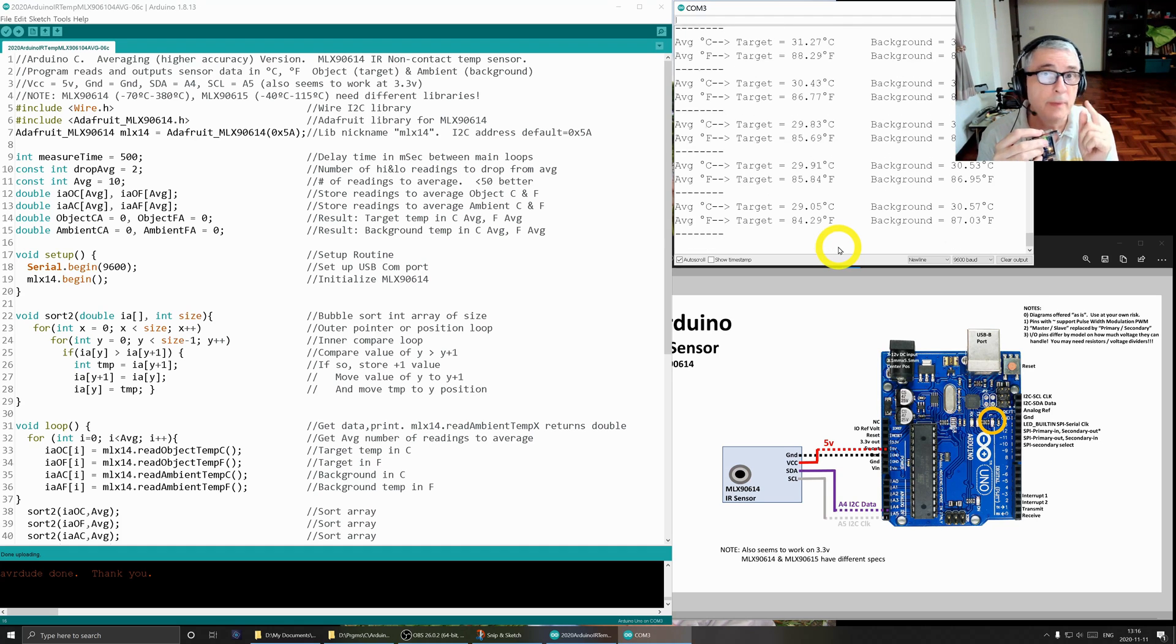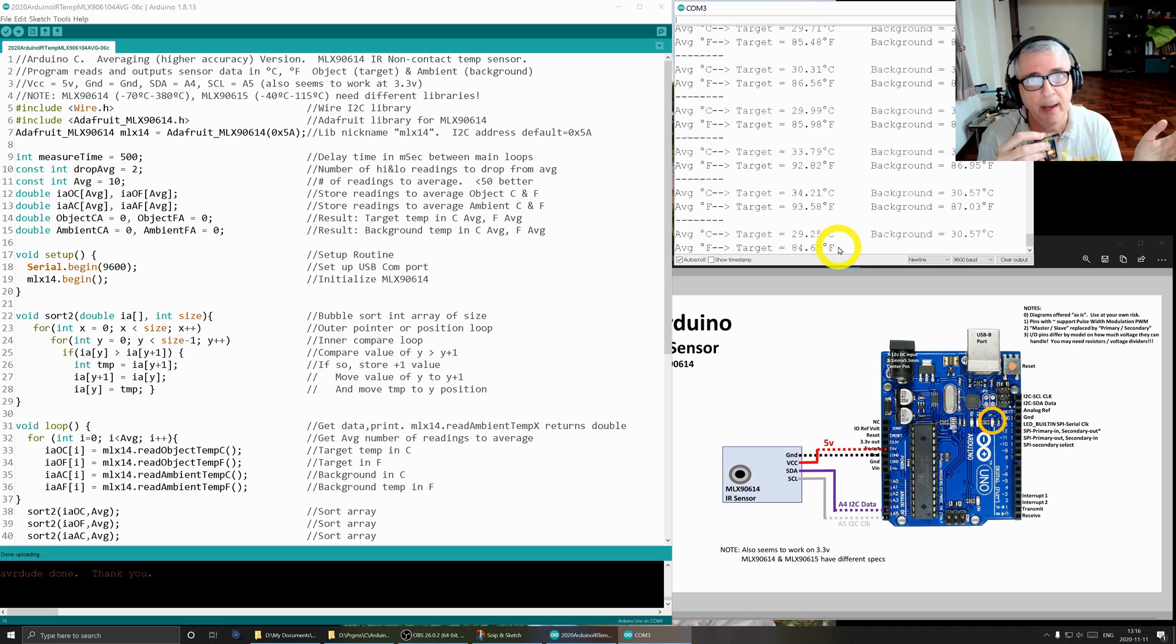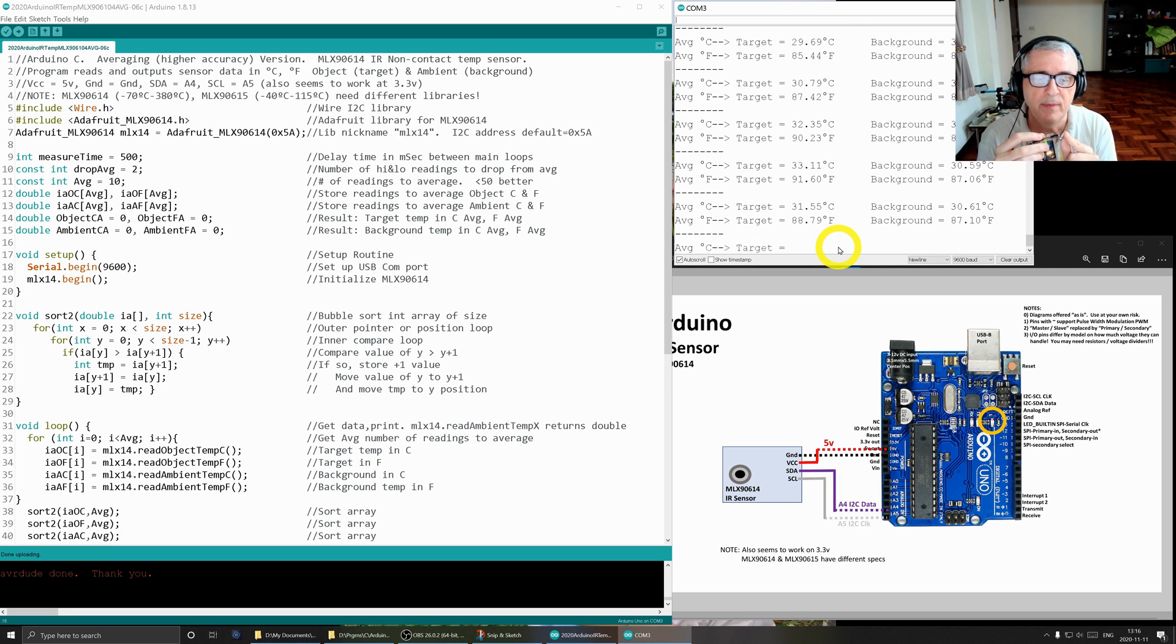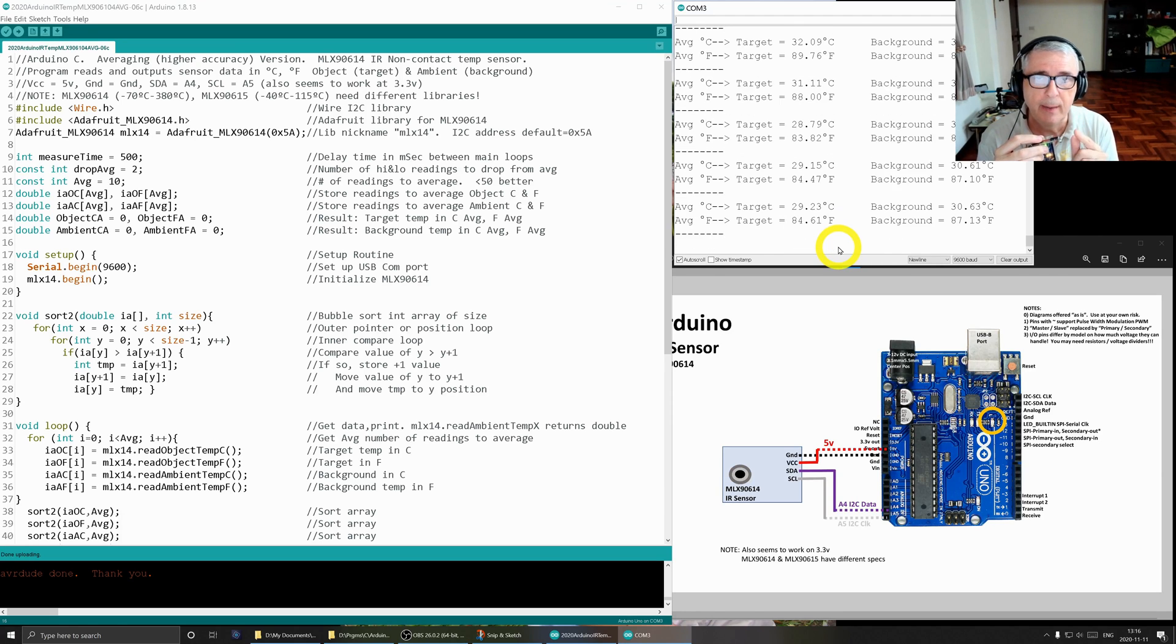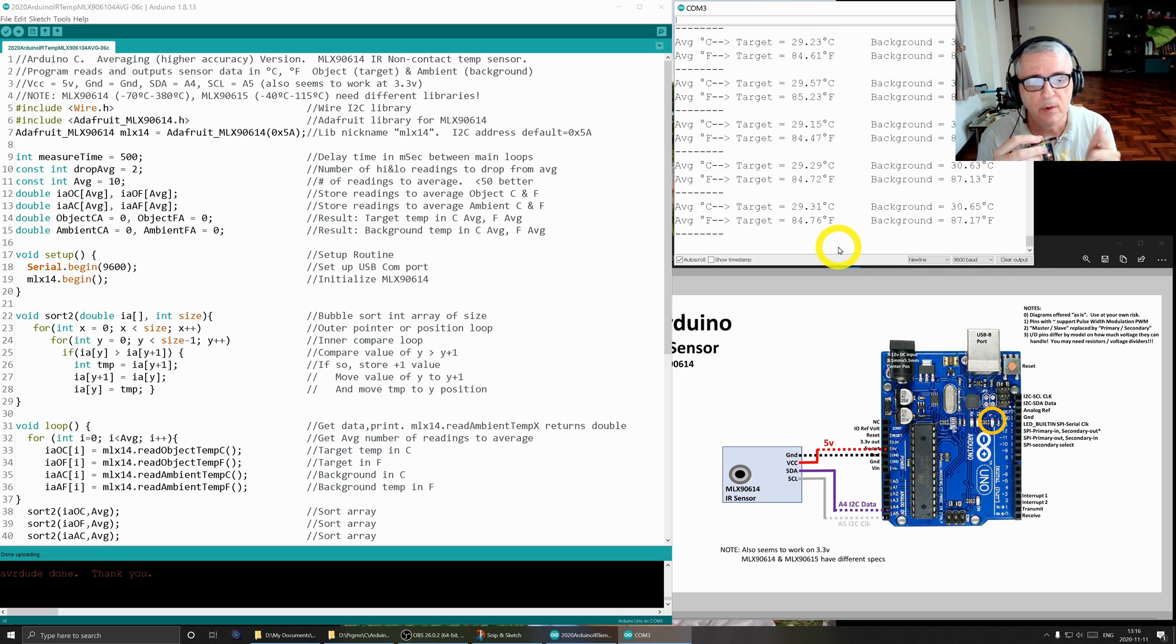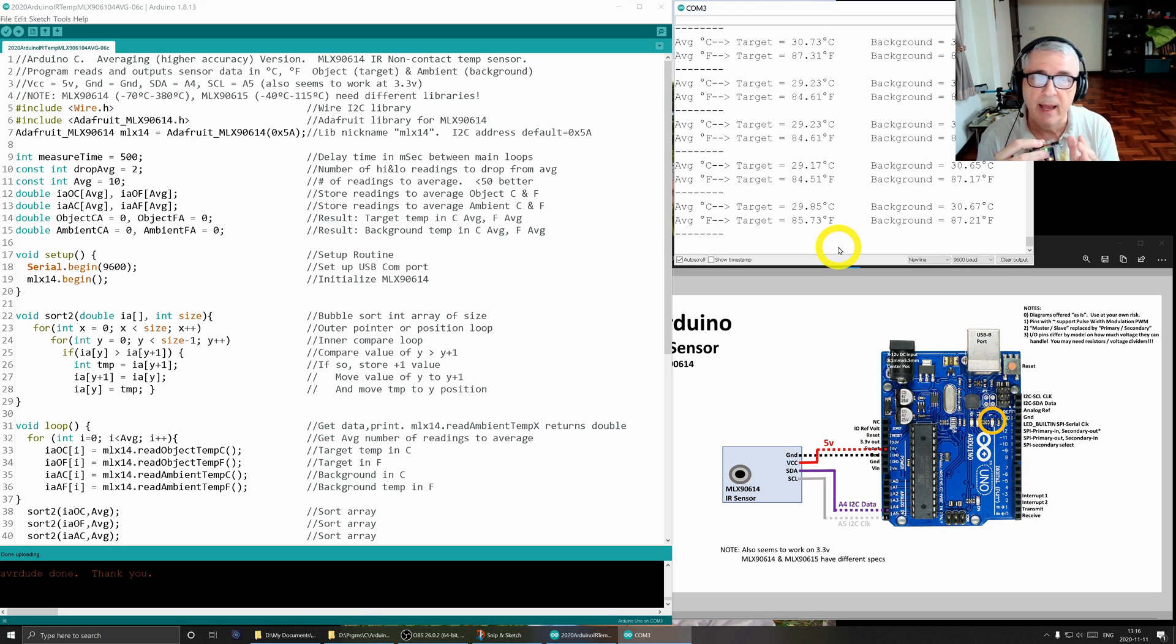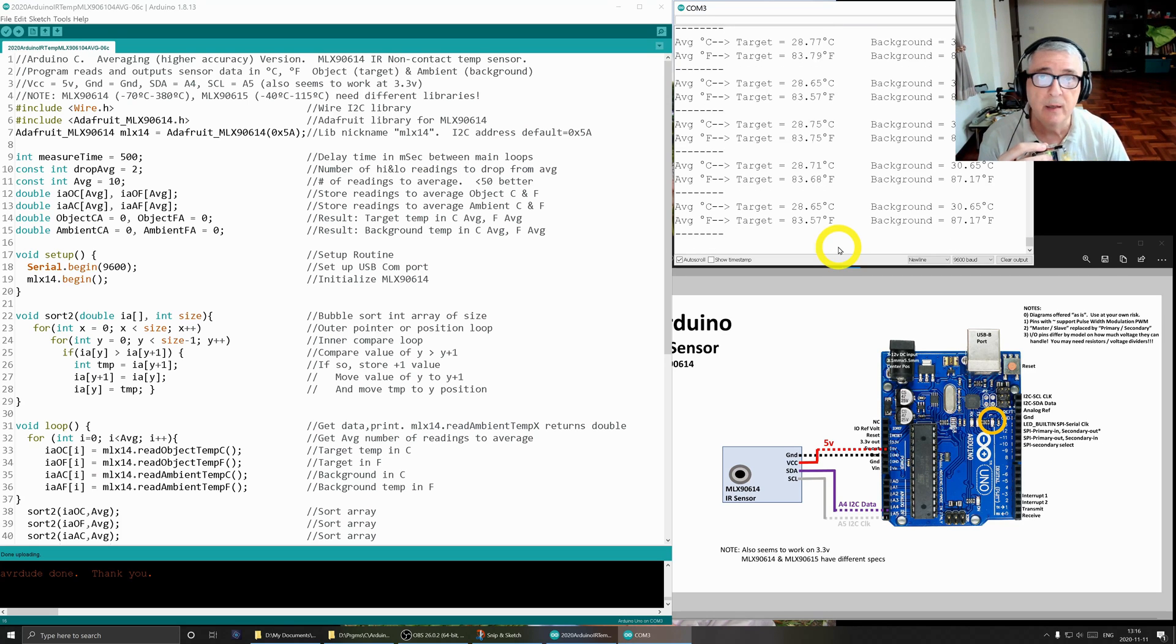So it would be really good if I could get rid of those readings as I approach the sensor and as I'm backing away. Ideally I want to keep the readings just where my finger's at the optimal point. So that's what this program does. This program is going to throw away the readings as I approach and as I get away and it's going to average the readings in between. So that should give us more accurate results.